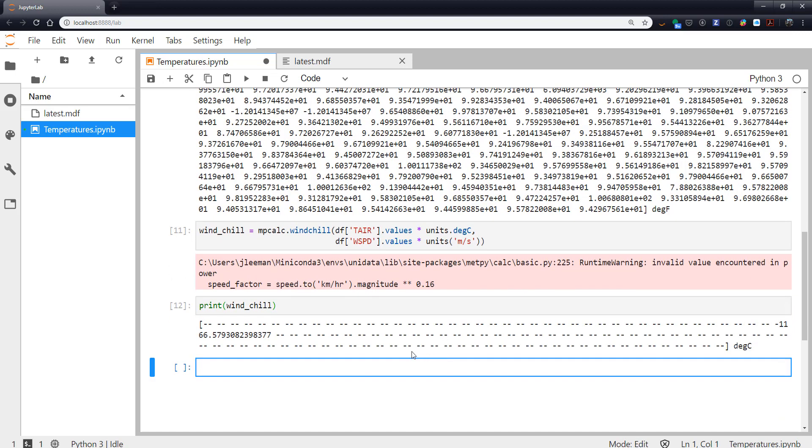So we could go and do some data pre-cleaning there if we needed to. And we see that we've got pretty much everything masked. Obviously some bad data here showing a minus 11 which it's definitely not today.